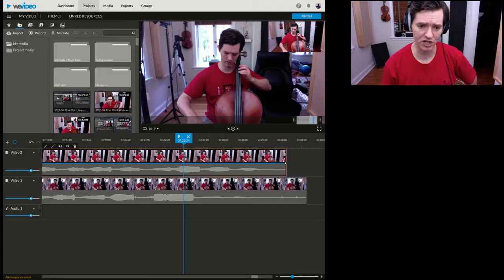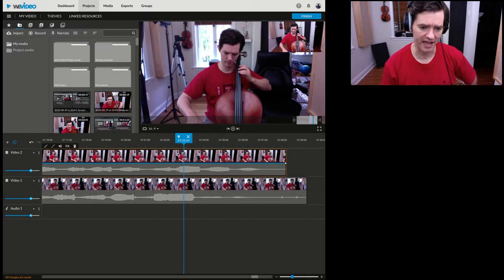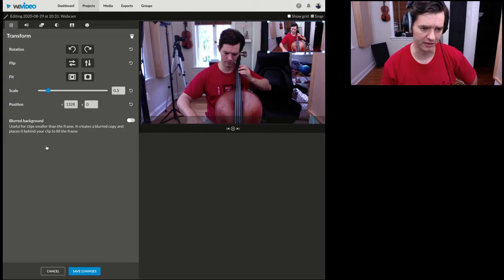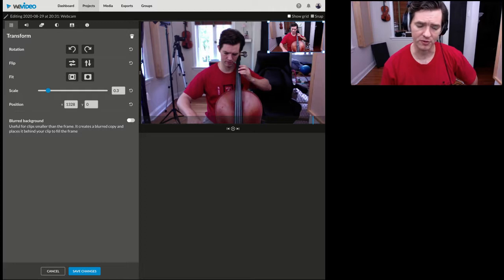As far as changing the size of this, I'm going to click edit clip. When you do webcam and screen capture at the same time, it defaults the webcam to 0.3.